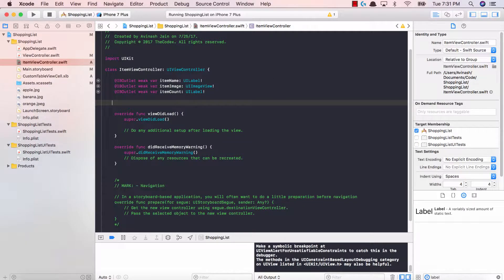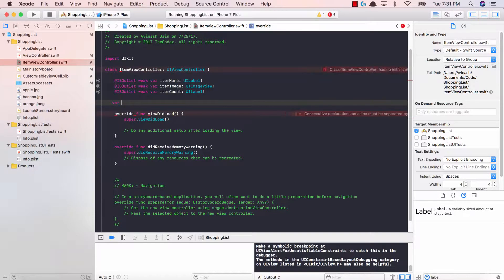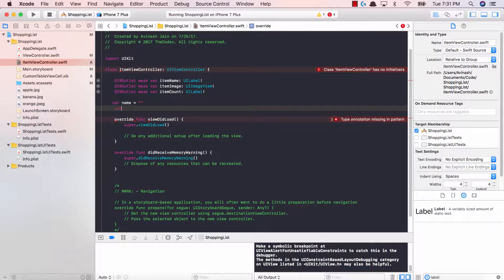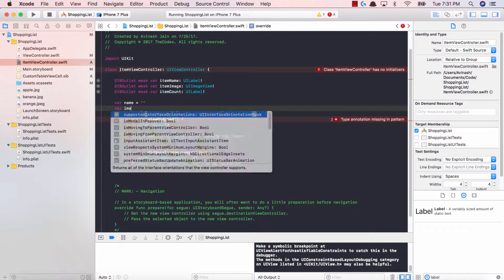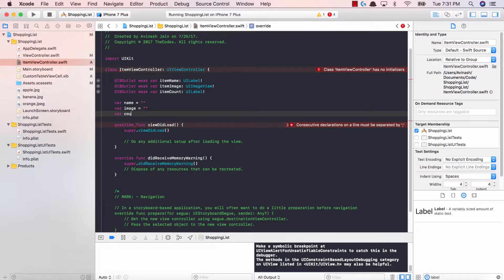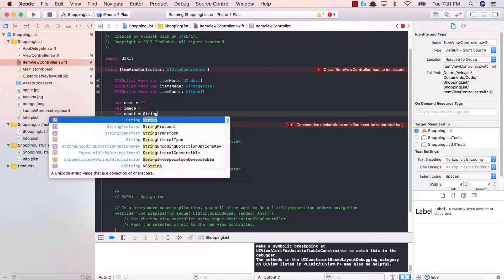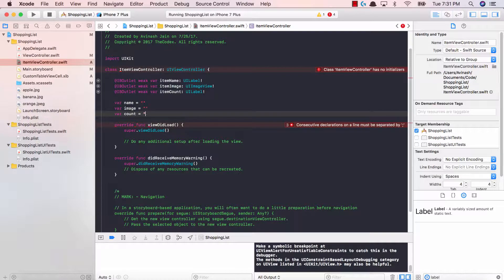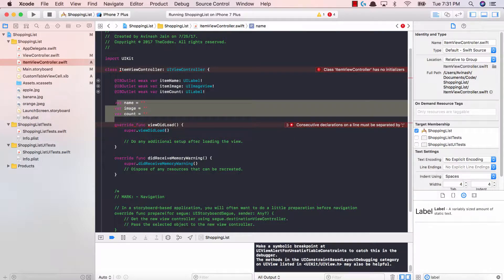First thing first, in our ItemViewController we're going to create three variables. These variables are going to be the data that gets passed from our view controller and stored in these three variables. So we're going to say var name is going to be a string, var image is going to be a string, and var count is also going to be equal to a string. You can initialize them as empty strings — doesn't really matter for now. All we're doing is creating three variables.